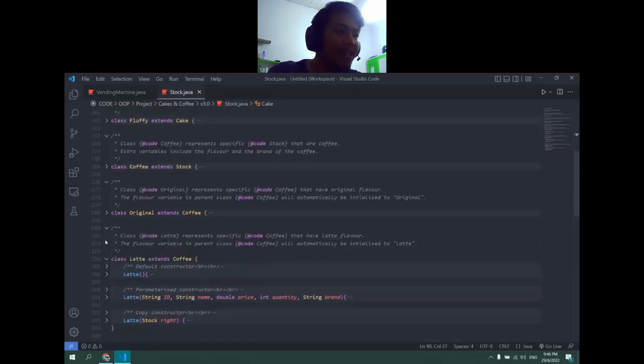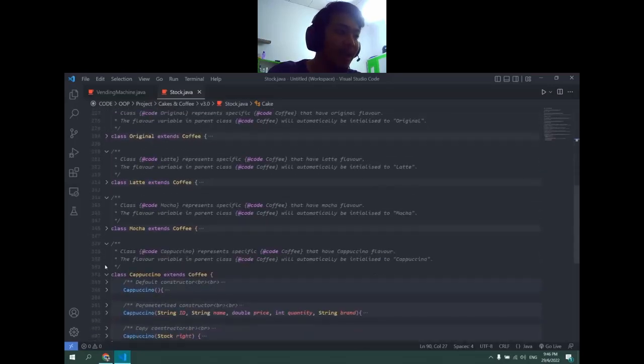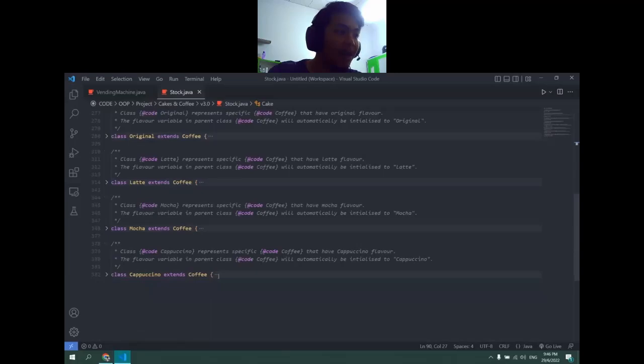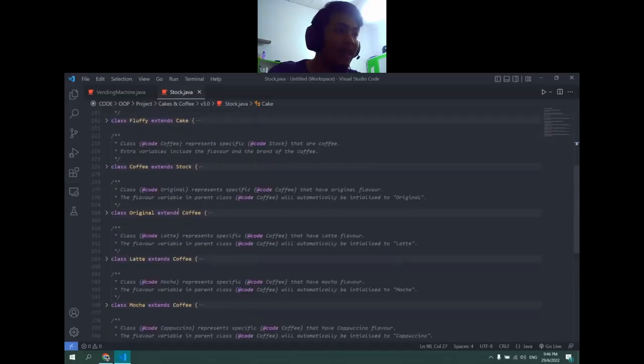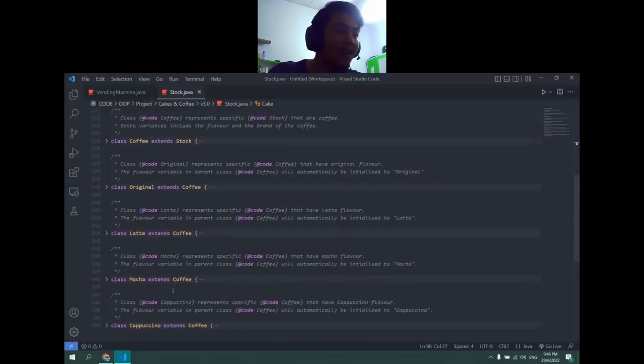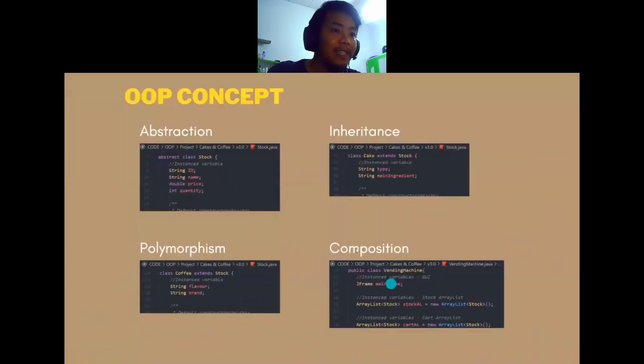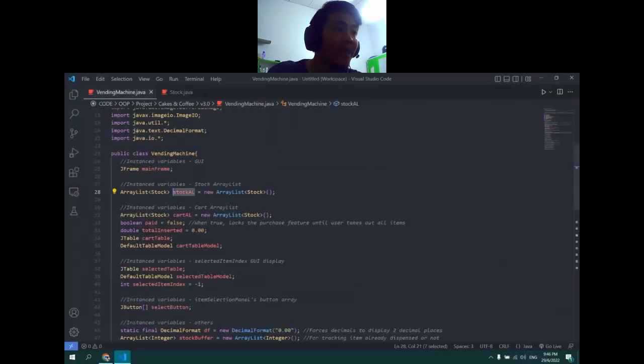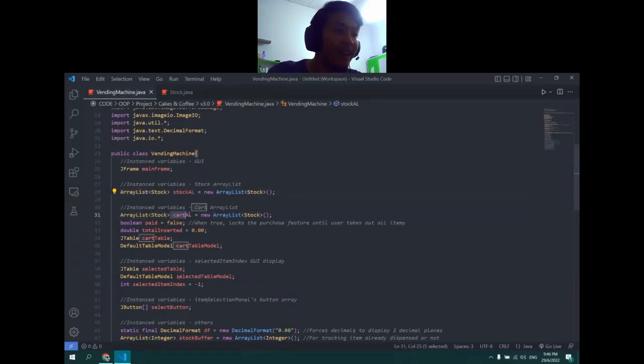Original, Latte, Mocha, and Cappuccino, all four of these extend Coffee, so all four of these are polymorphism.